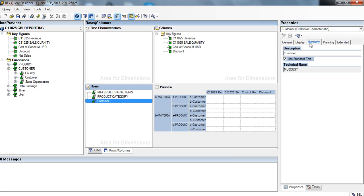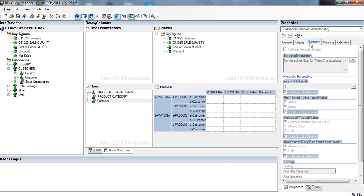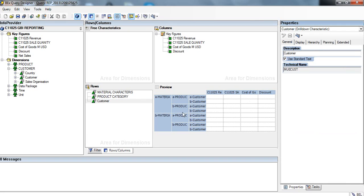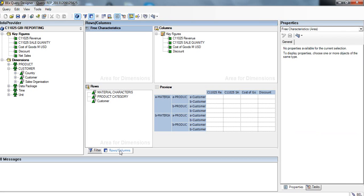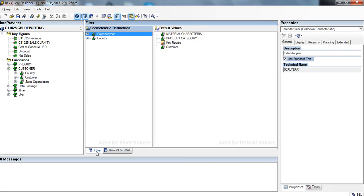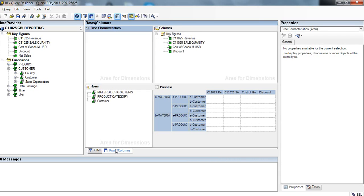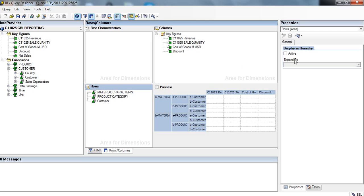On the right-hand side, we're going to see what's here and click on Rows and Columns. We'll select active here in the display as hierarchy.